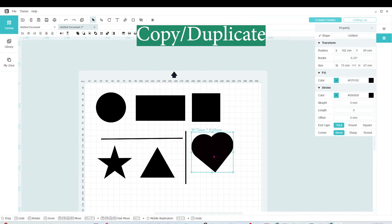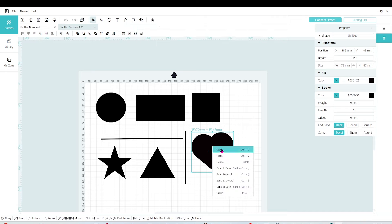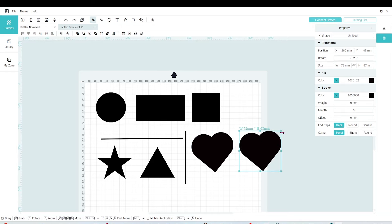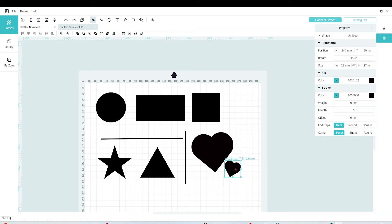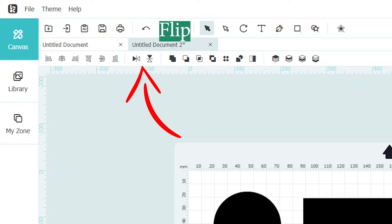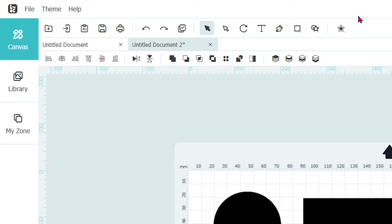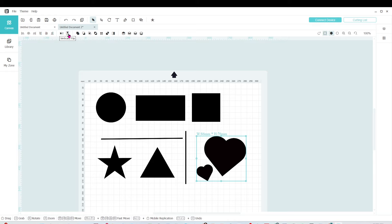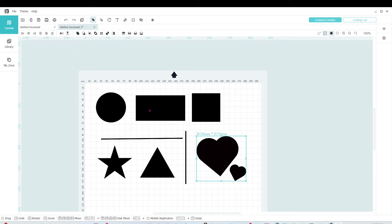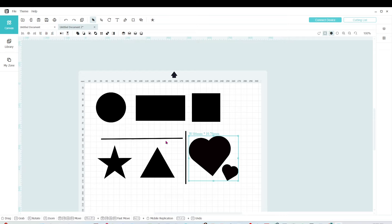If you wish to duplicate the object, select it, right-click, copy, then right-click and paste. You can resize it or rotate it using the dots around the image. If you wish to flip the design or the object, click on this icon to flip horizontally or vertically. This step is necessary when we are cutting iron-on vinyl because the designs to be cut with iron-on vinyl need to be on mirror mode.